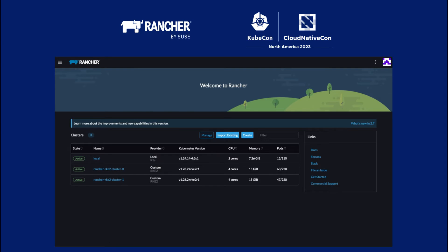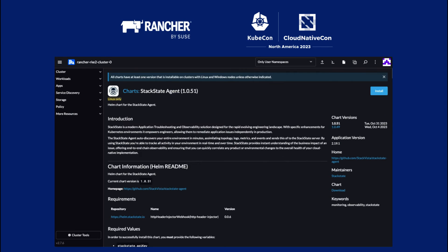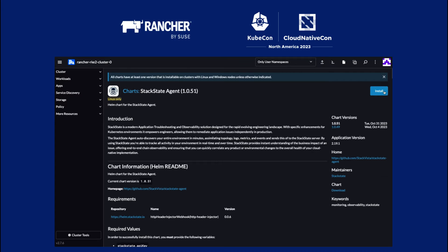On both of those clusters, using the Rancher App Marketplace, StackState agent is inside of the Rancher App Marketplace now. I've installed that StackState agent onto both of those clusters using the App Marketplace.